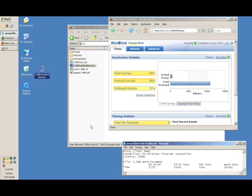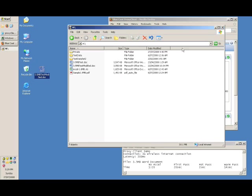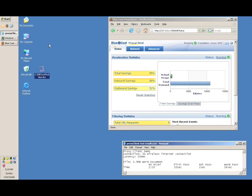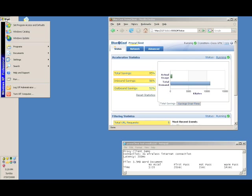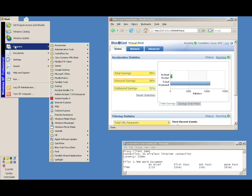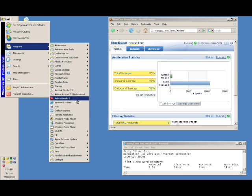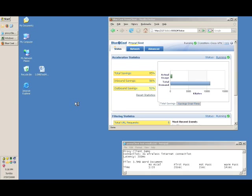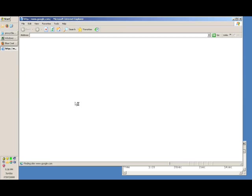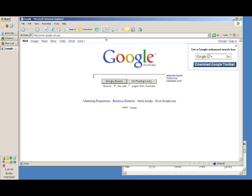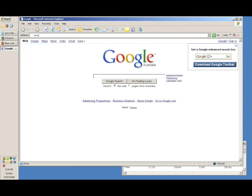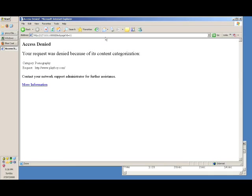So we can see that there's immediate savings in time and bandwidth savings when proxy client is used. So if I now open up my Internet Explorer and browse to the Internet, and I'll just hit a very well used website, playboy.com, and we'll see what it comes back with.